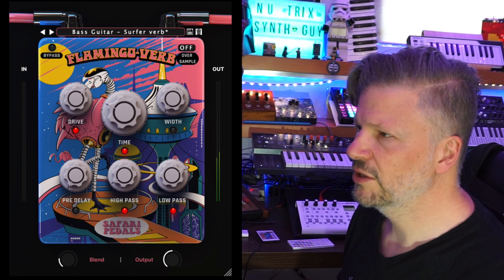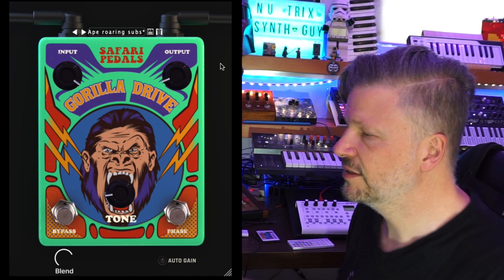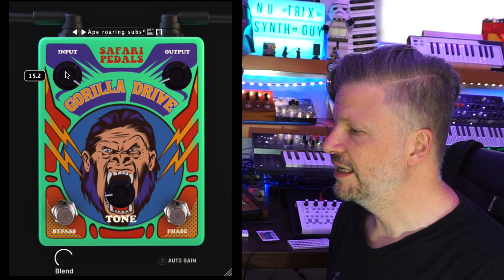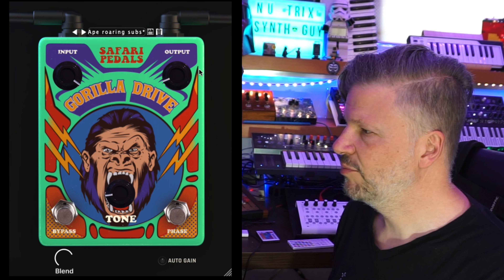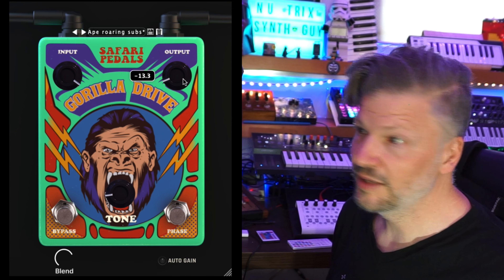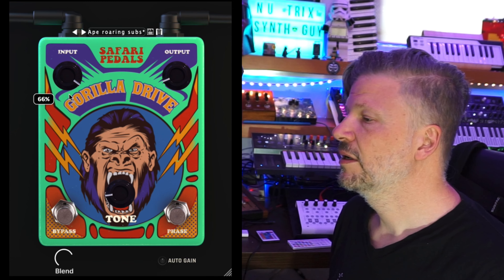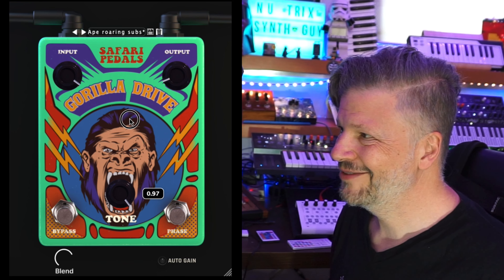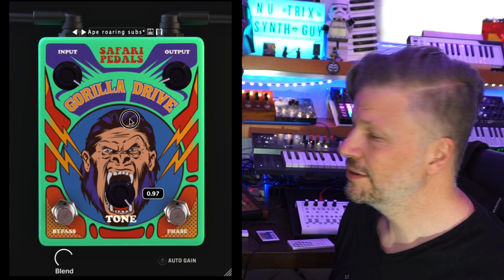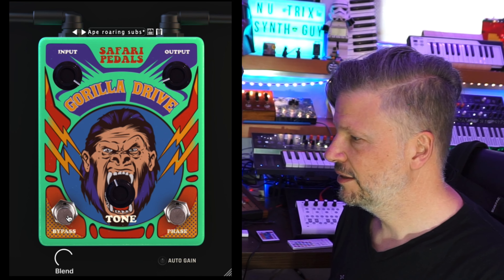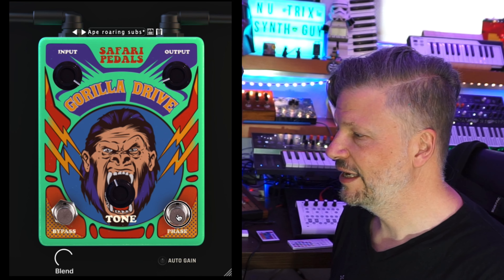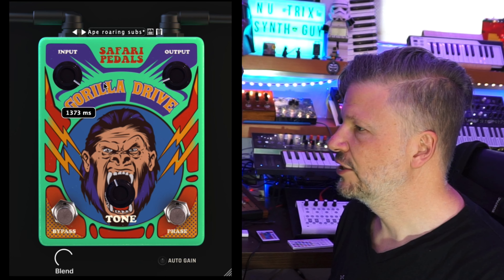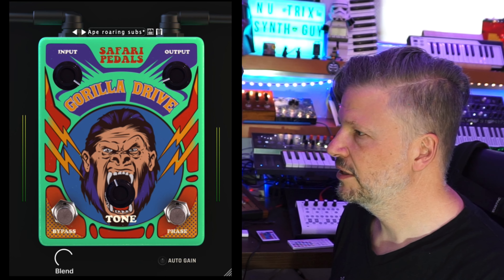Let's go to Gorilla Drive. Gorilla Drive is an overdrive, basically. You have the input and the output, so you can drive it by pushing the input. You have the tone — kind of an EQ if you want. You've got a bypass on it, and you have the phase, so you can turn it and change it. Let's turn it on and see.